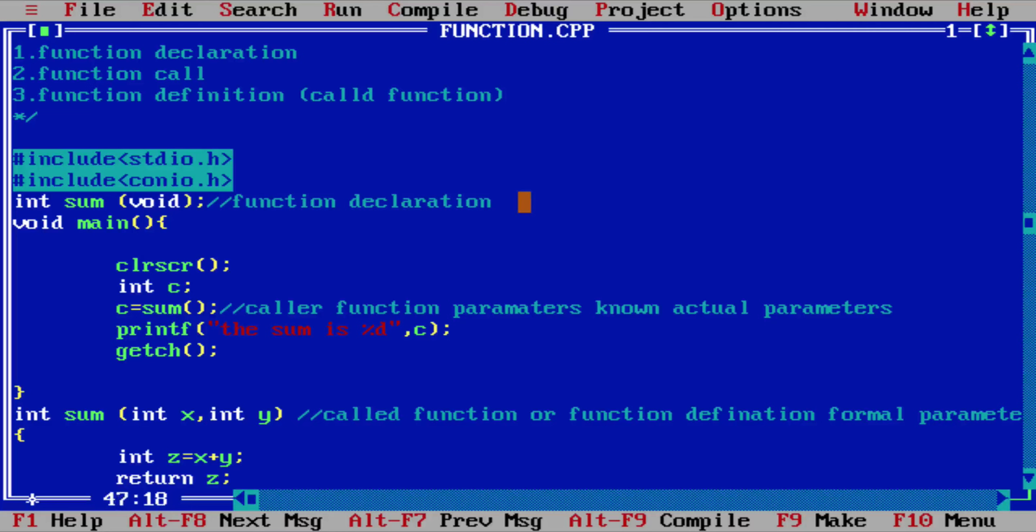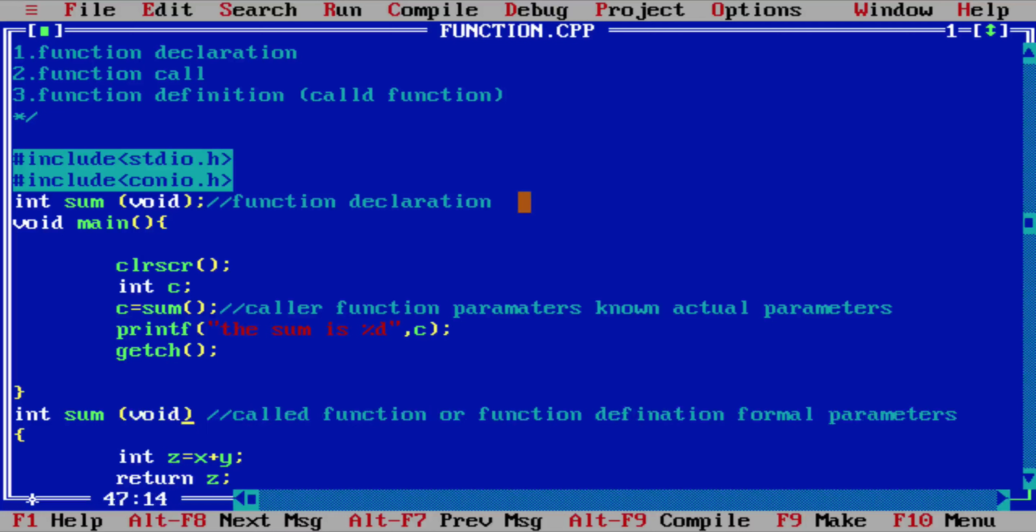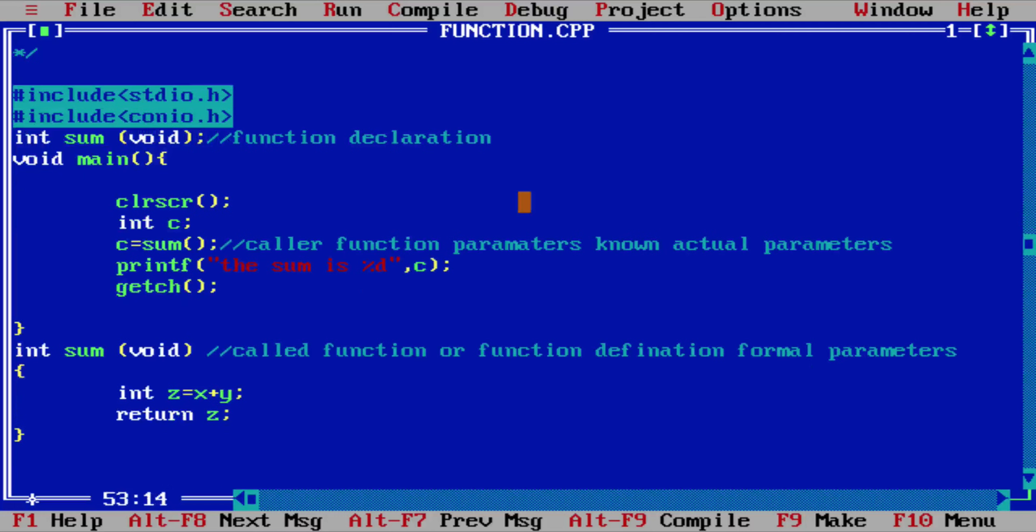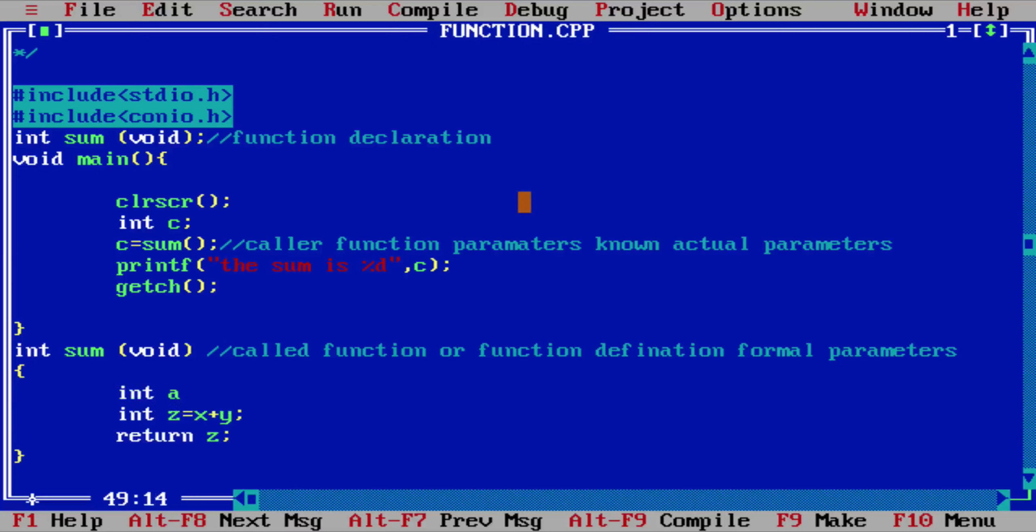So here also in function definition we will use void because we are not passing any argument. So we will just display some variables: it is equal to 5, is equal to 10, and you can add the result by any variables. Okay, you can take it to Z as well, and you can add these numbers a plus b.